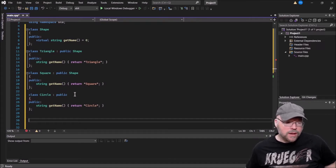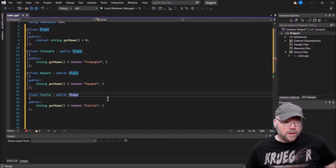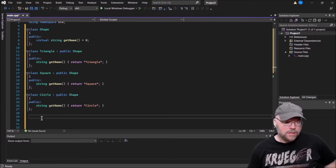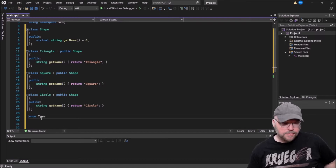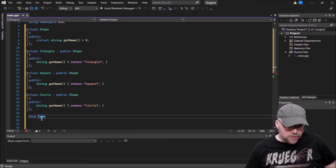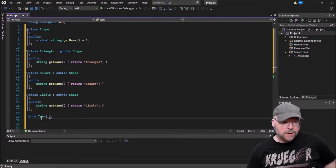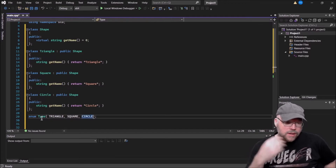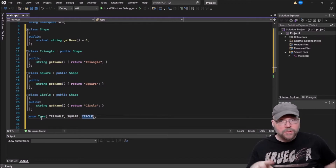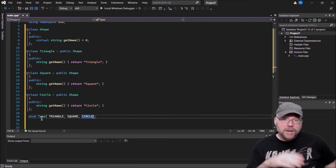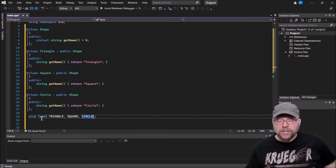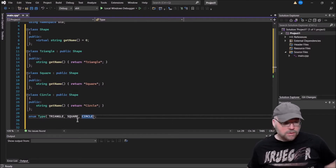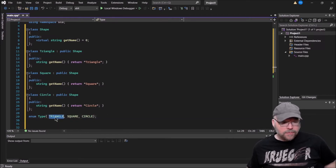Next I'll make an enumerated data type — we'll call it 'Type' — and it will have three values, one for each shape: Triangle, Square, and Circle. What we're going to do is pass one of these enumerators as an argument to our factory method to specify which object we want created and returned.